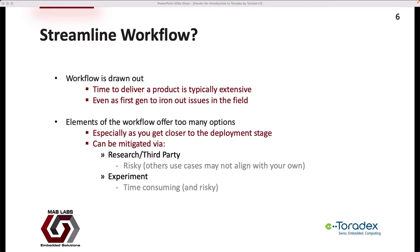The question becomes whether the workflow can be streamlined. Although the image in the previous slide is concise, there is a lot in each step that requires consideration. This usually results in an extensive timeline to deliver a product, even to create a first generation to identify and iron out issues in the field. Additionally, most elements of the workflow offer too many options, especially as we get closer to the deployment stage. For example, there are a myriad of options for performing an OTA update, and if a service offered by a third party is leveraged, there is the possibility that the vendor and solution may not be available when you are ready to go to production, which could become disastrous.